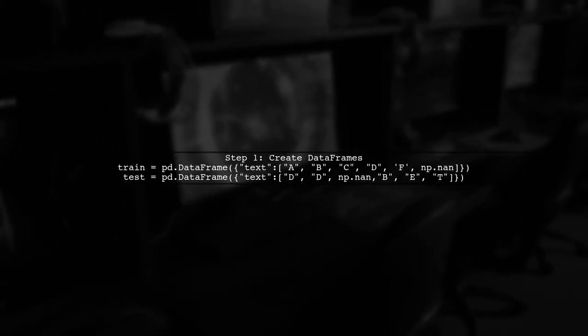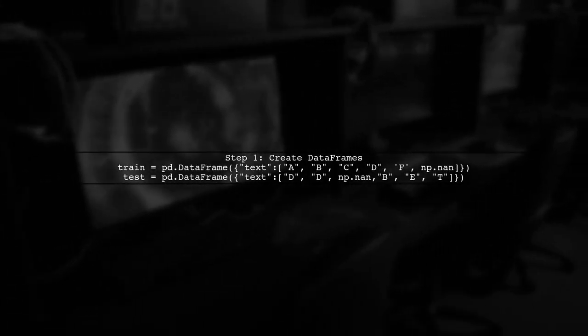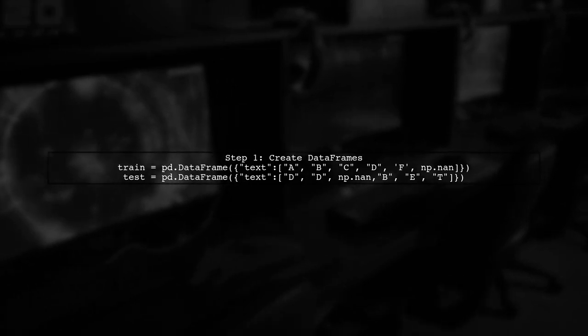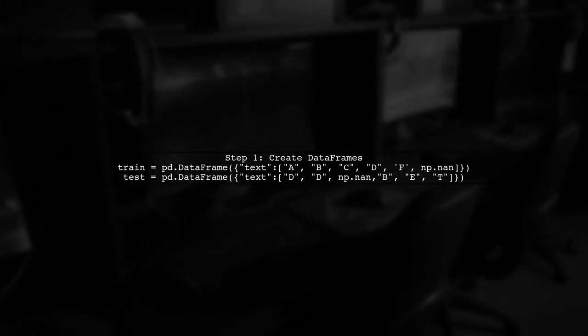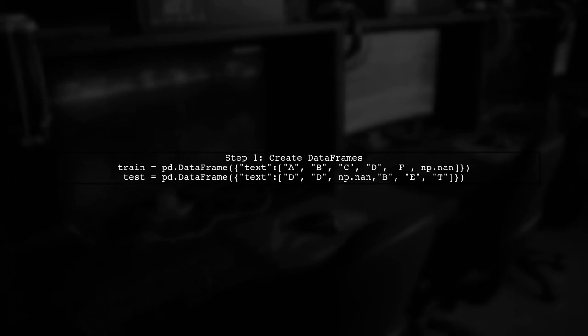Here's how you can implement it. First, create your training and testing data frames. Then, convert the text column to a categorical type.